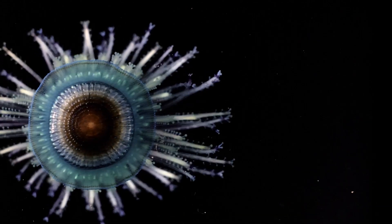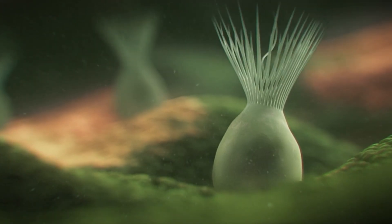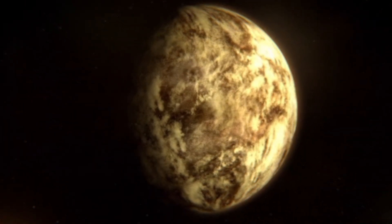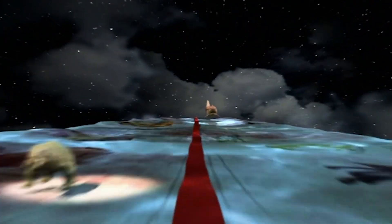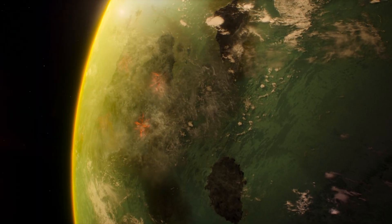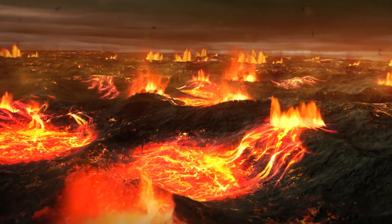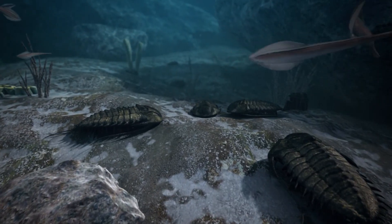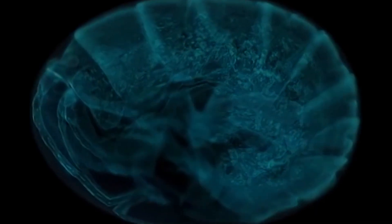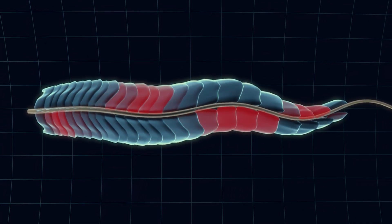For a long time, people thought life itself began during the Cambrian period, but we now know this isn't the case. Life had already been around long before that, and researchers continue to uncover more and more evidence showing just how ancient these origins really are. In fact, it's now widely accepted that life existed as far back as 4 billion years ago, just 500 million years after Earth itself finished forming.